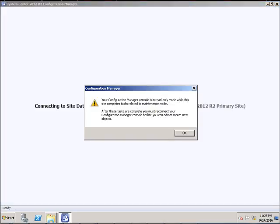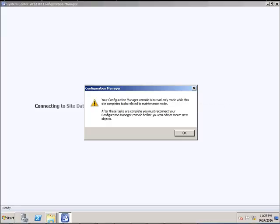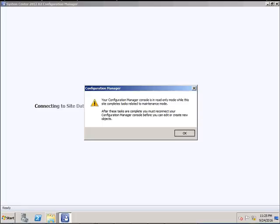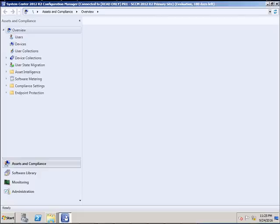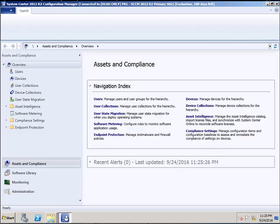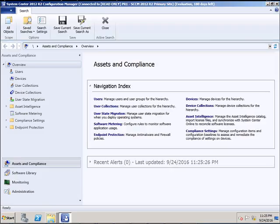Your Configuration Manager console is in read-only mode while the site completes the task related to the maintenance mode. This basically happens because the replication between the site server and the central administration site hasn't completed.